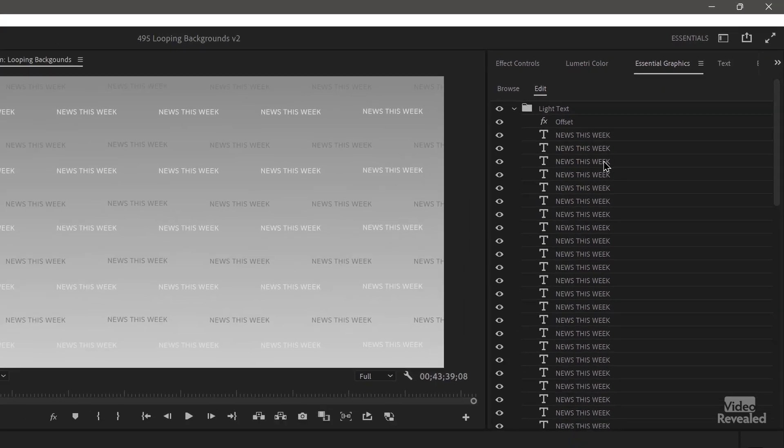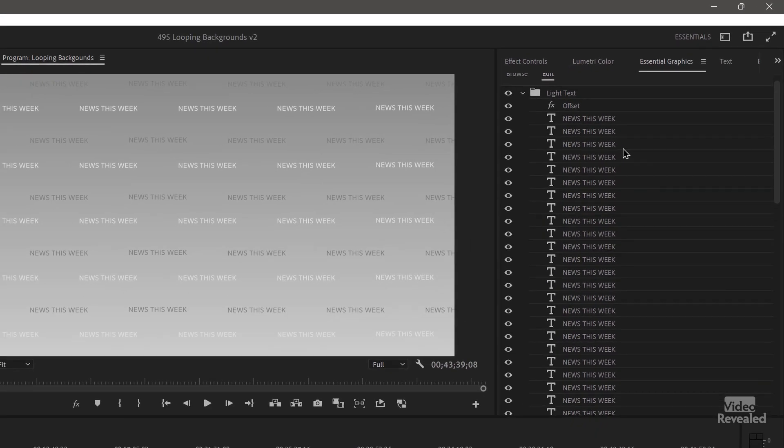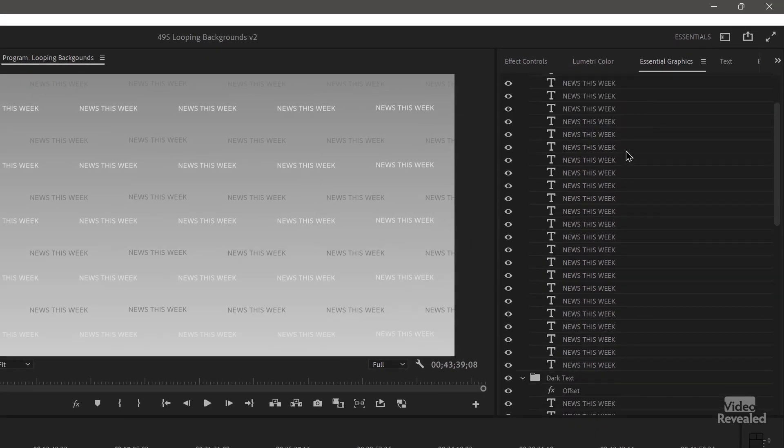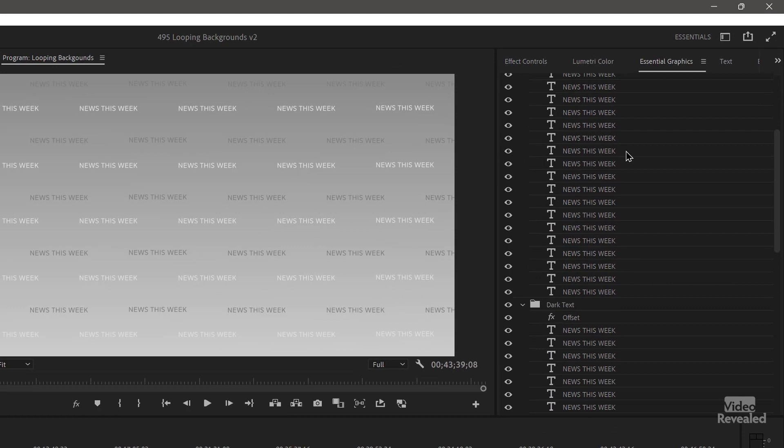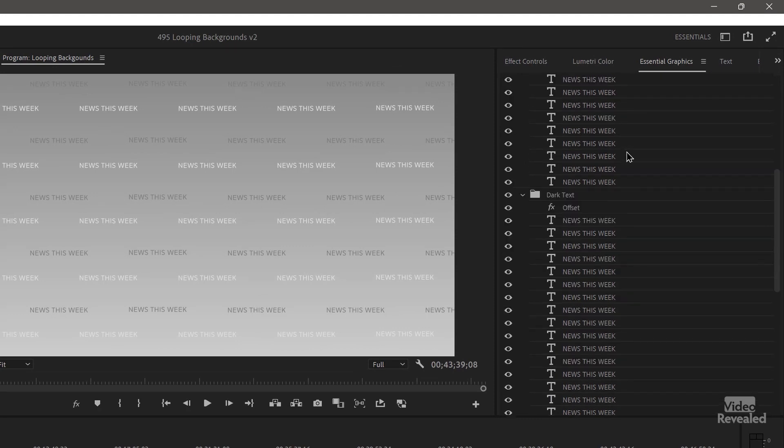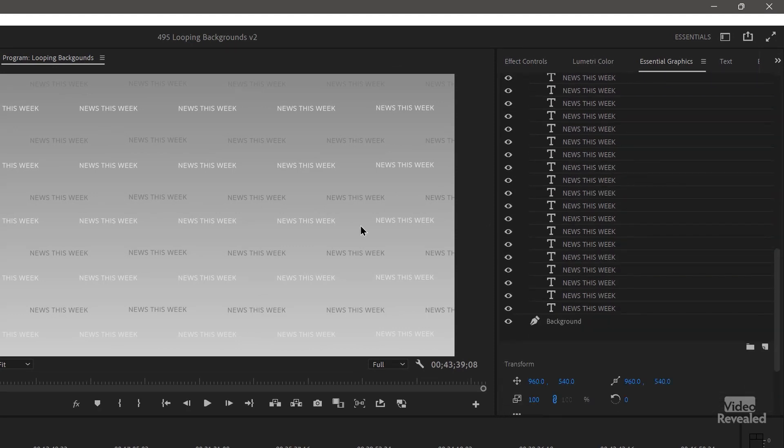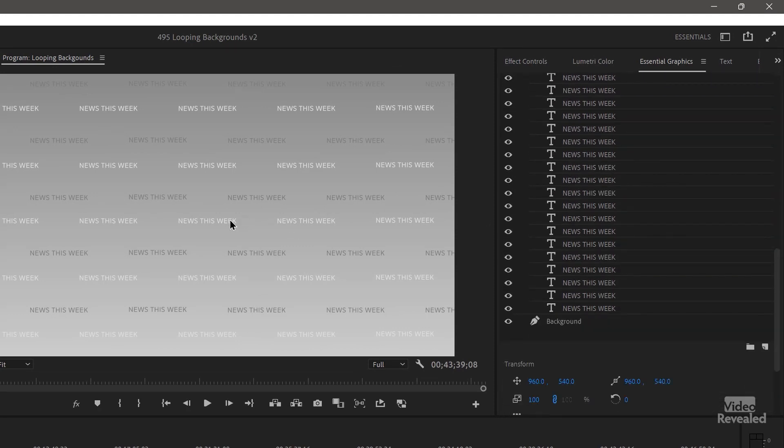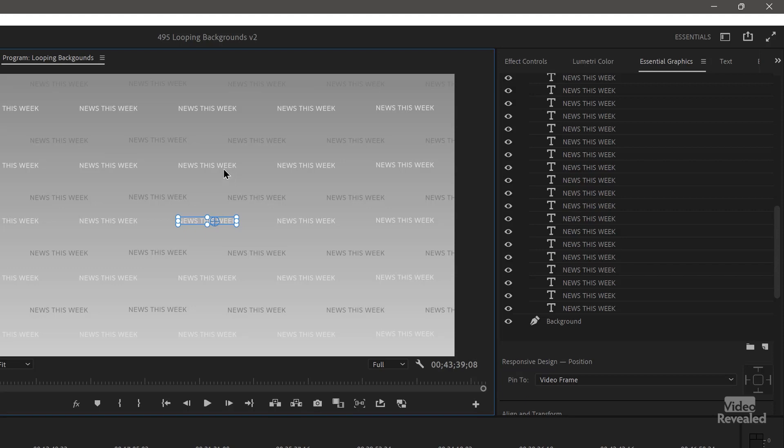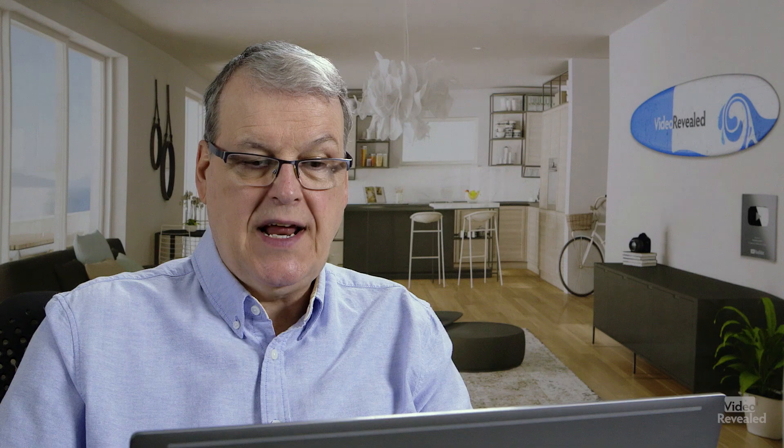You'll notice every single one of the words that's white and gray is separate. So each one of these was created and manually positioned on here. Why would I do that? Well, I did that because when I made this, the effect called replicate was not GPU accelerated, which means that this was brutally slow.